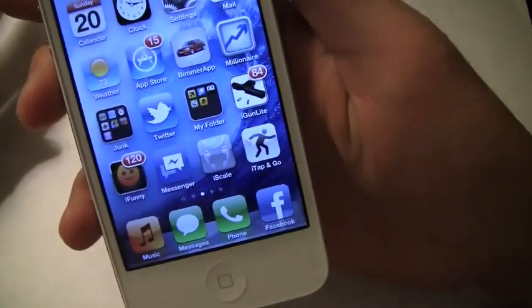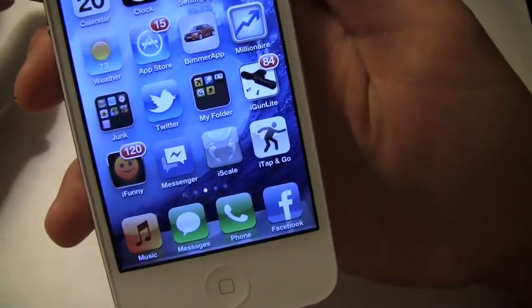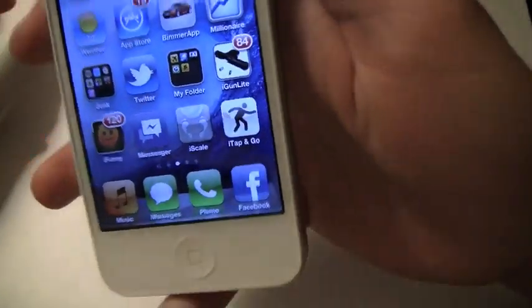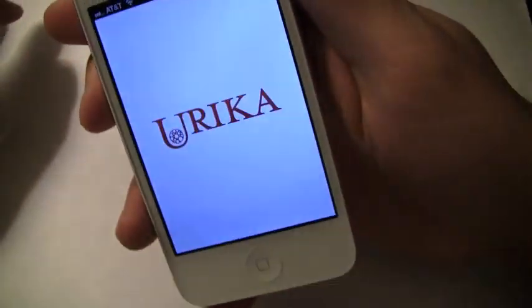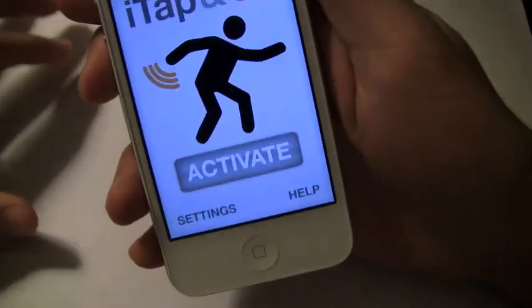What's going on everyone? It's Jonathan. I've got a review on iTap and Go, which is an amazing application to say the least.